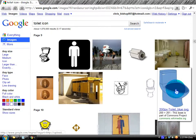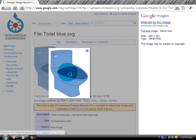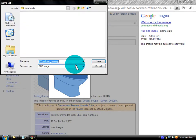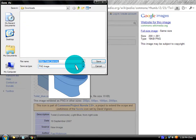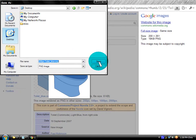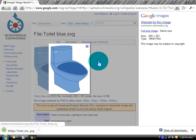I'm going to go ahead and do this one. Right-click on it, save the image to your desktop. I'll just save it as '200px toilet blue.' Now go back to Google.